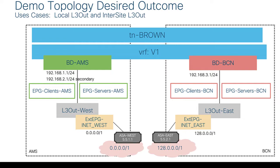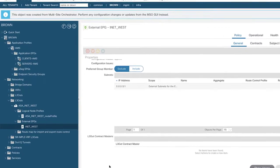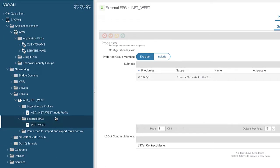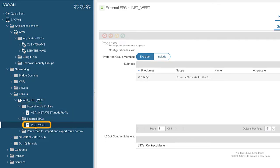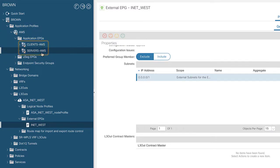Let's actually get on to showing what this looks like in the fabric. Looking at the APIC managing site 1 Amsterdam, I already have configured a layer 3 out called ASA INet West and an external EPG called INet West. In that external EPG the subnets allowed through are 0.0.0.0/1 — half the IPv4 routing table. I've got my clients, servers AMS, bridge domains, and all those things. I haven't attached this layer 3 out anywhere yet — I've just deployed the basic layer 3 out objects and will do the rest through MSO.